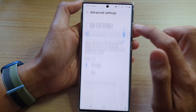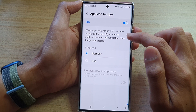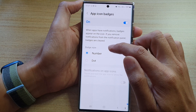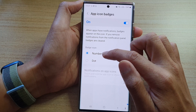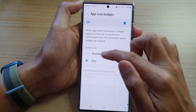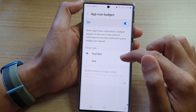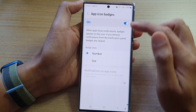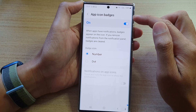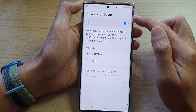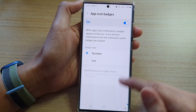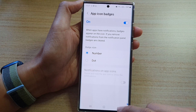You can also tap on the left-hand side panel to choose the badge style — you can select Number or Dot. And that's it. These app icon badges are applied to apps inside the Secure Folder, not outside the Secure Folder.